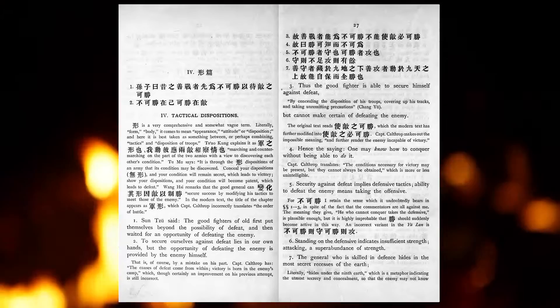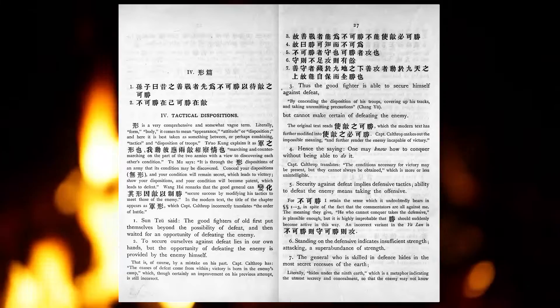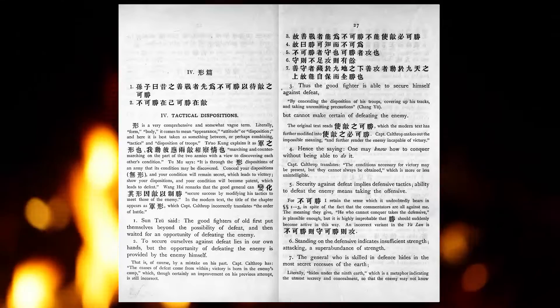Hence the saying, One may know how to conquer without being able to do it. Security against defeat implies defensive tactics. Ability to defeat the enemy means taking the offensive. Standing on the defensive indicates insufficient strength, attacking a superabundance of strength.